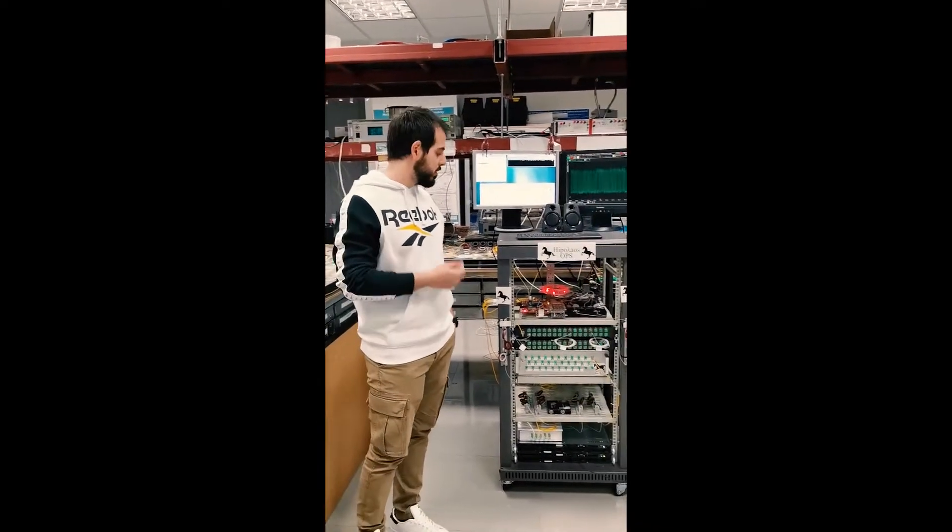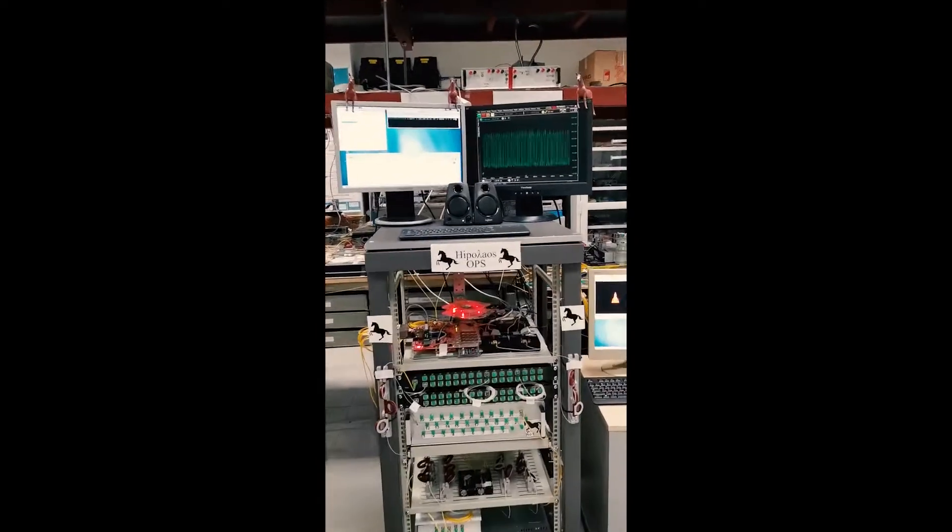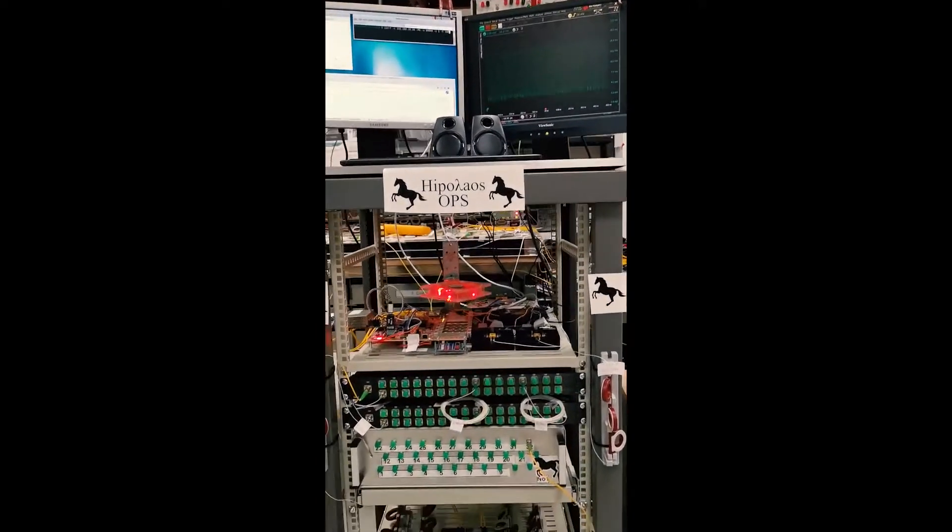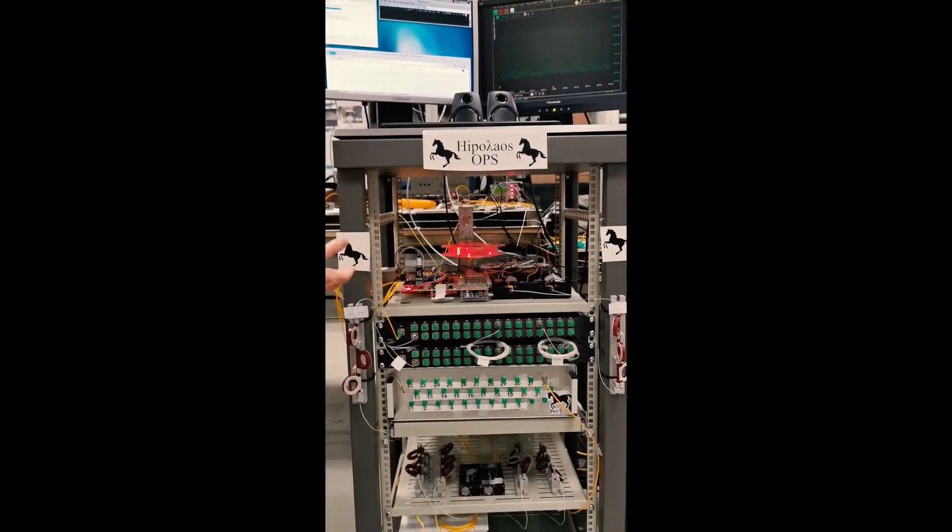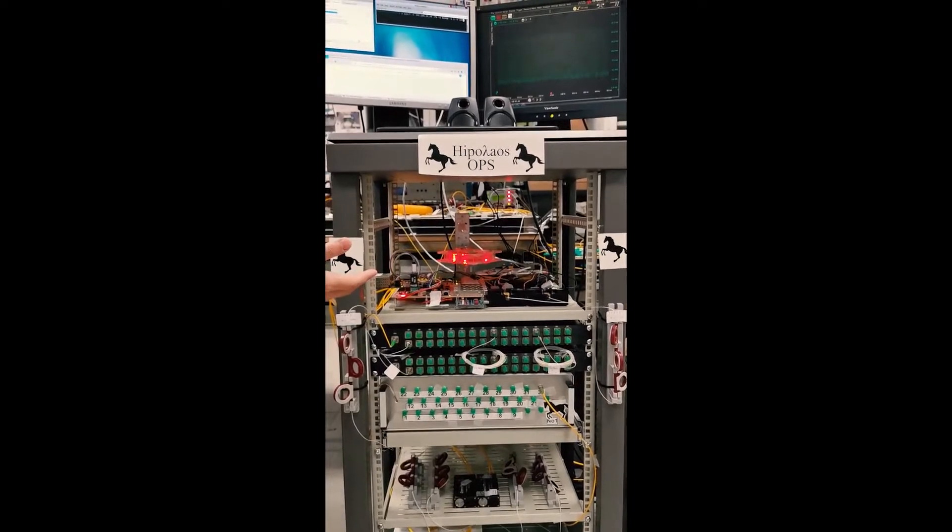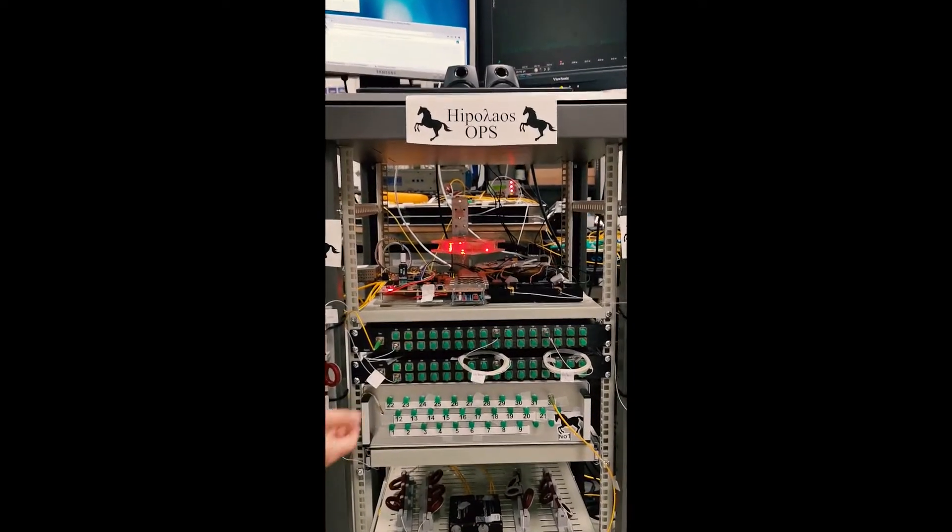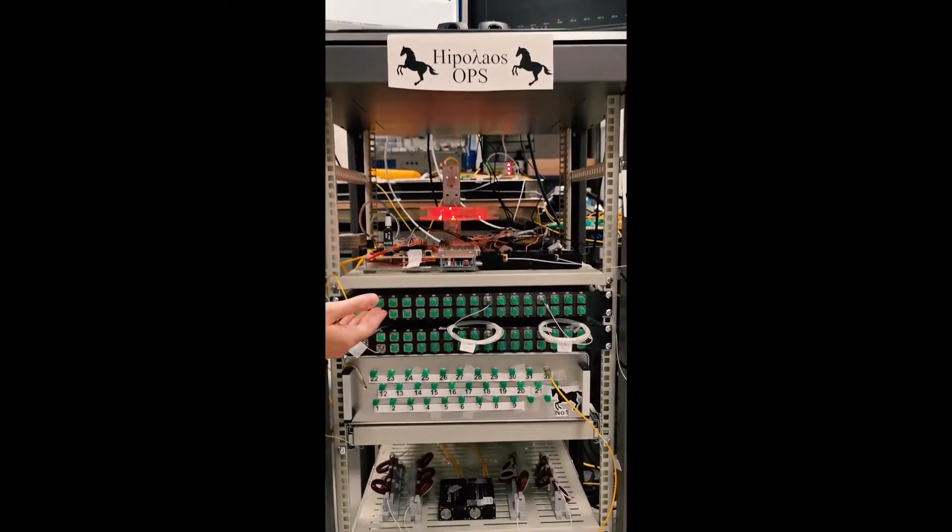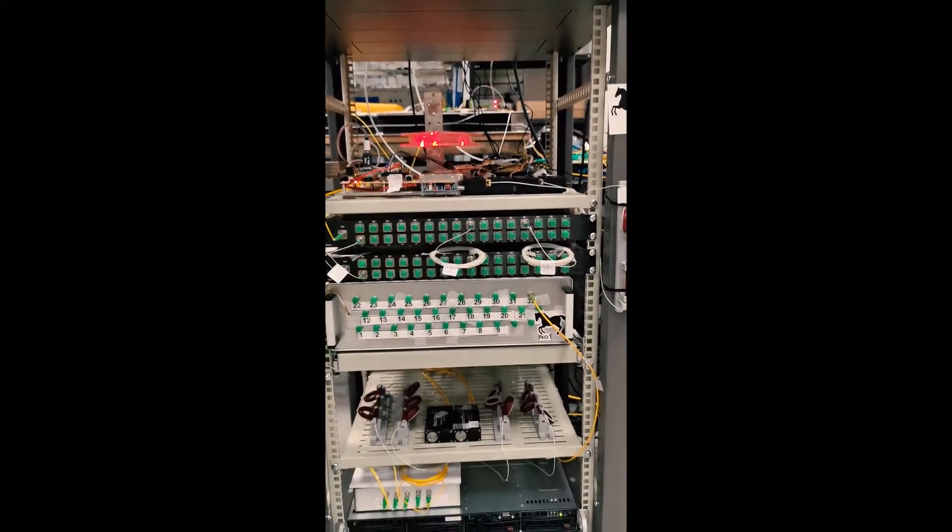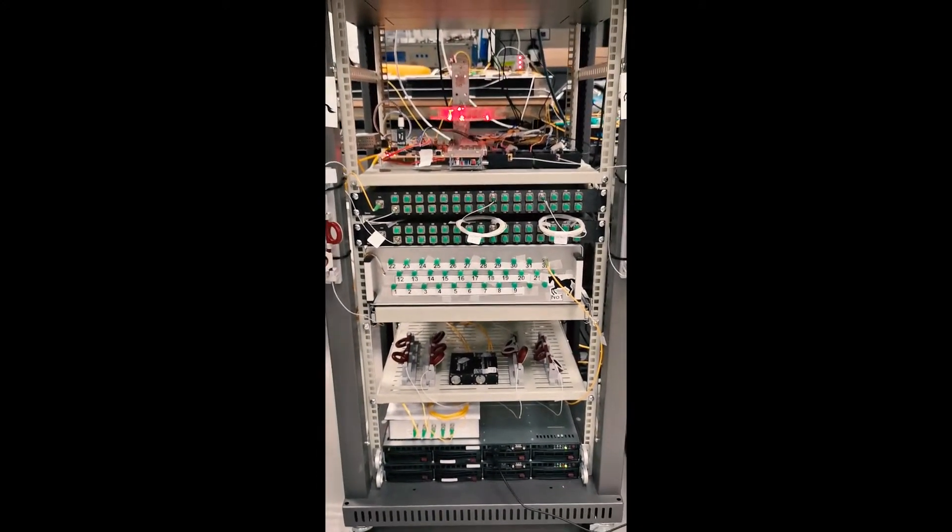Over here on this lab we have set up our Hypolis Optical Packet Switch. We have on the top the FPGA control plane along with the QNV wavelength converters. We have below the self-delay line band, and we have two AWGs along with some optical delay lines for the optical buffering.